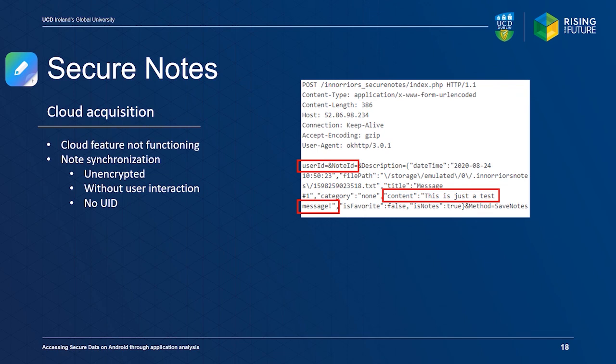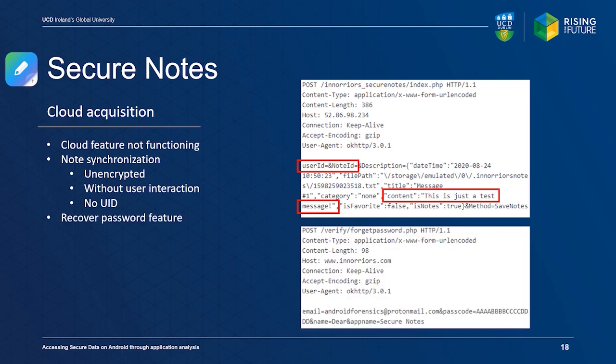Secure Notes also provides a password recovery feature, which sends the user password to a predefined email address using unencrypted communications.